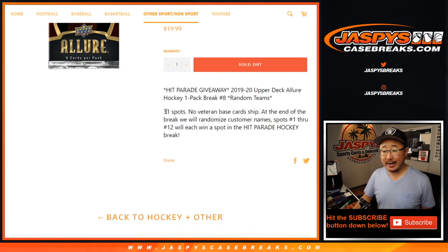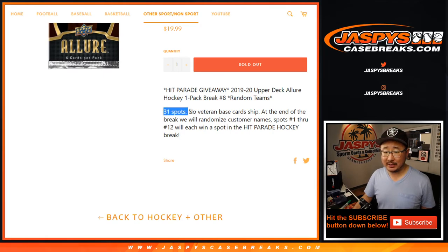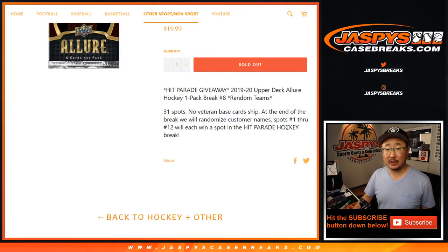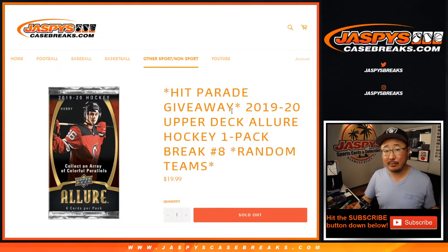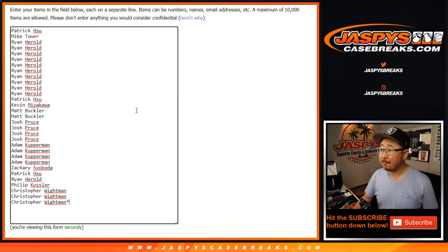One-pack break number eight with Hit Parade Hockey spots being given away. So we're going to do the break itself first, and then at the end of the break, we'll re-randomize those 31 names. And the top 12 will get a spot in Hit Parade Hockey, and that's coming up in a separate video right after this. So big thanks and good luck to these people right here.